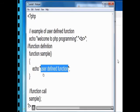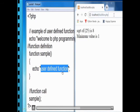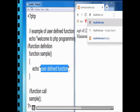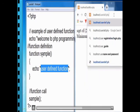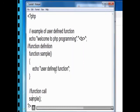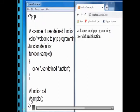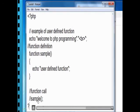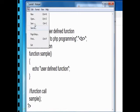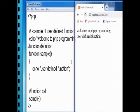Inside the function definition only one line is given — 'user defined function'. Now execute the program: the program name is user_def.php. The output shows 'Welcome to PHP programming' and 'user defined function' as the function is called. If I comment out the function call, you will not get the output. Even though the definition is present, without the call statement the function is useless. You must call the function to make it execute.